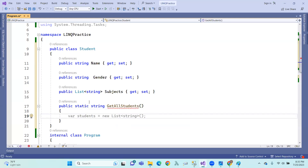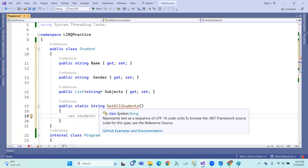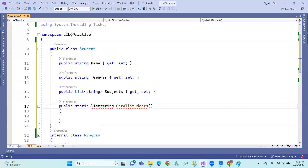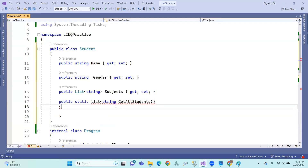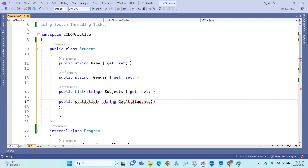And now, if you do static string — only one string value is written. Student is related to name or gender, subjects. So we want to define the values. Now we want to use lists, loads of items, so we want to define the values.